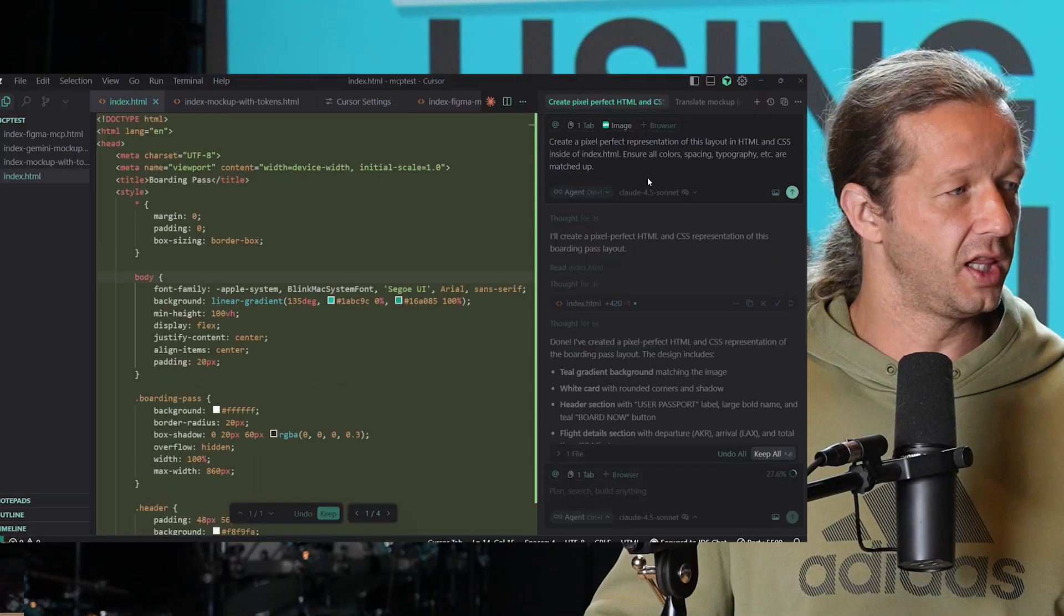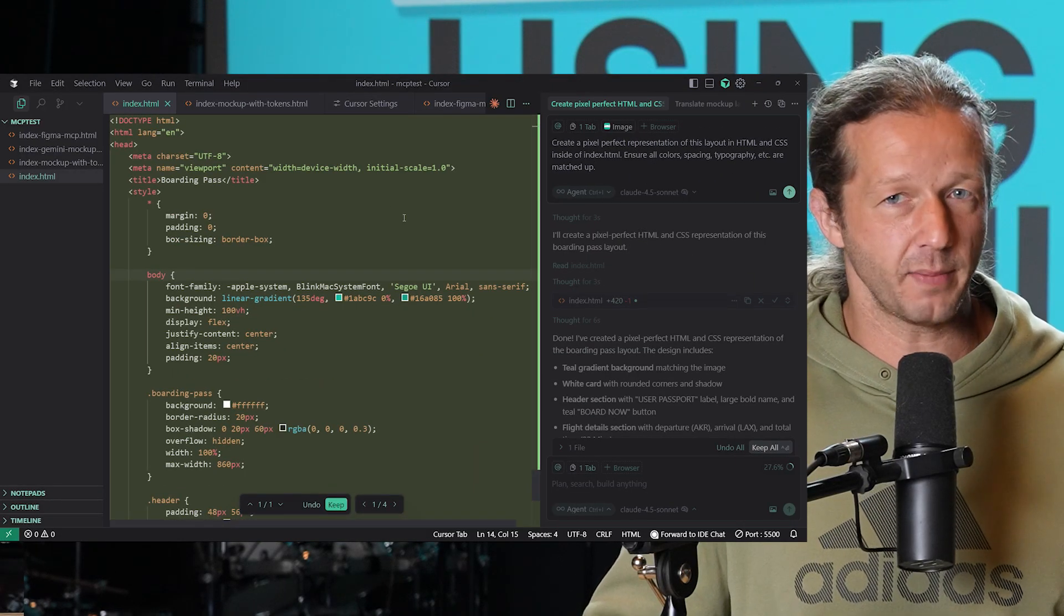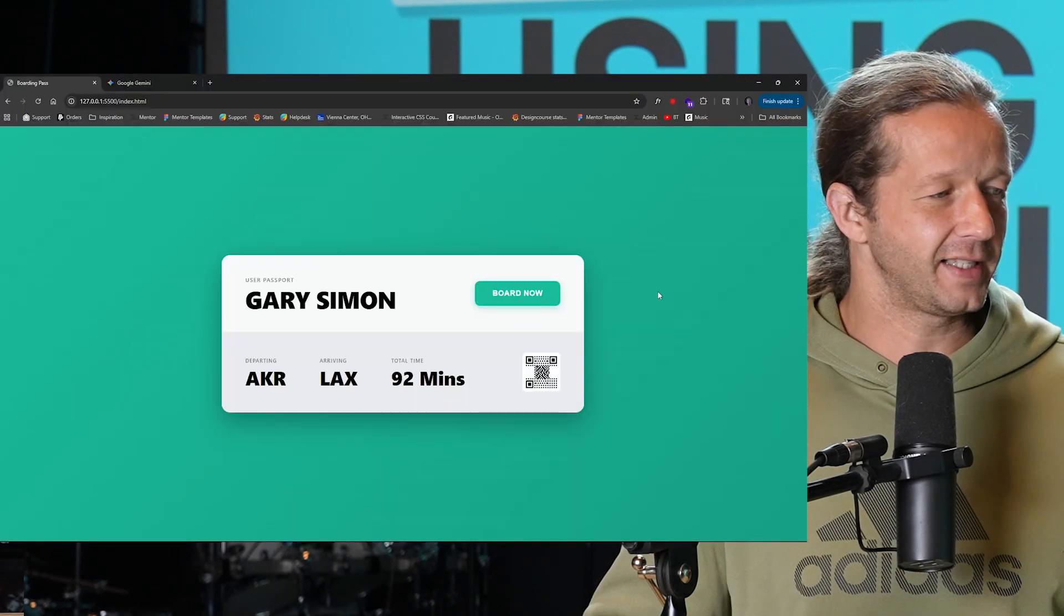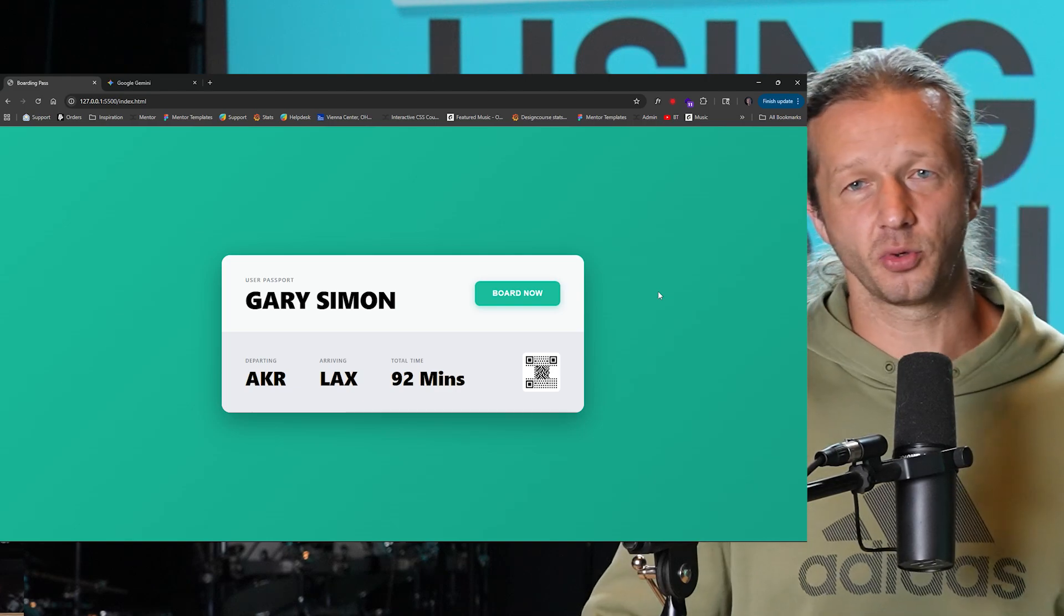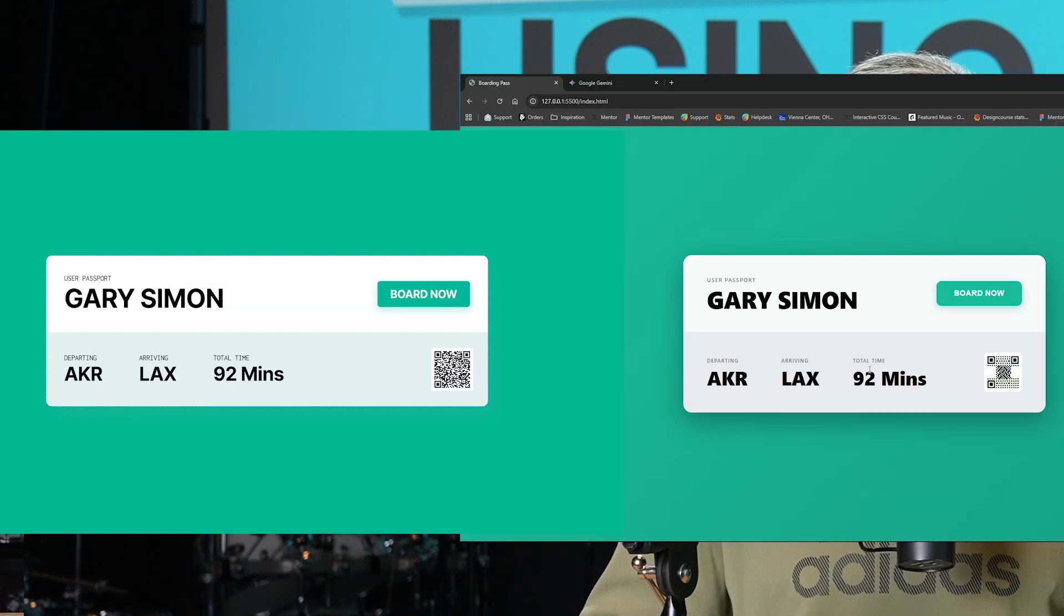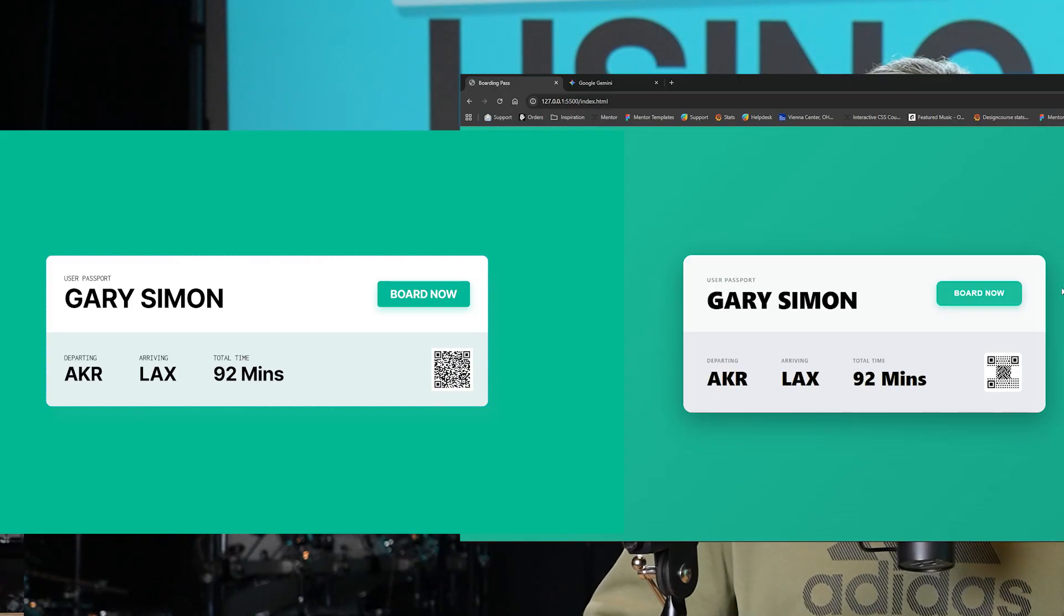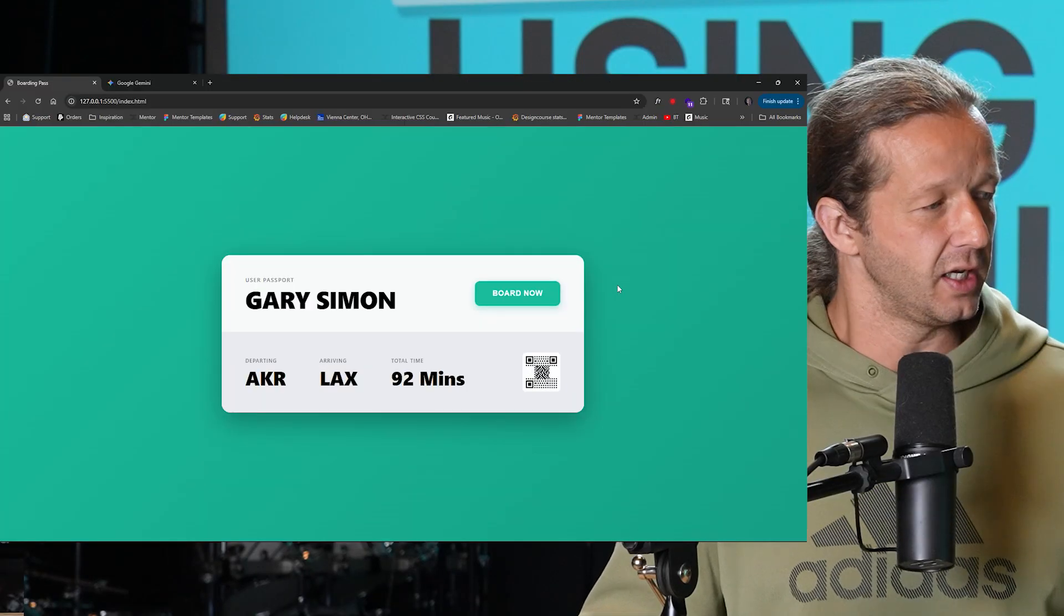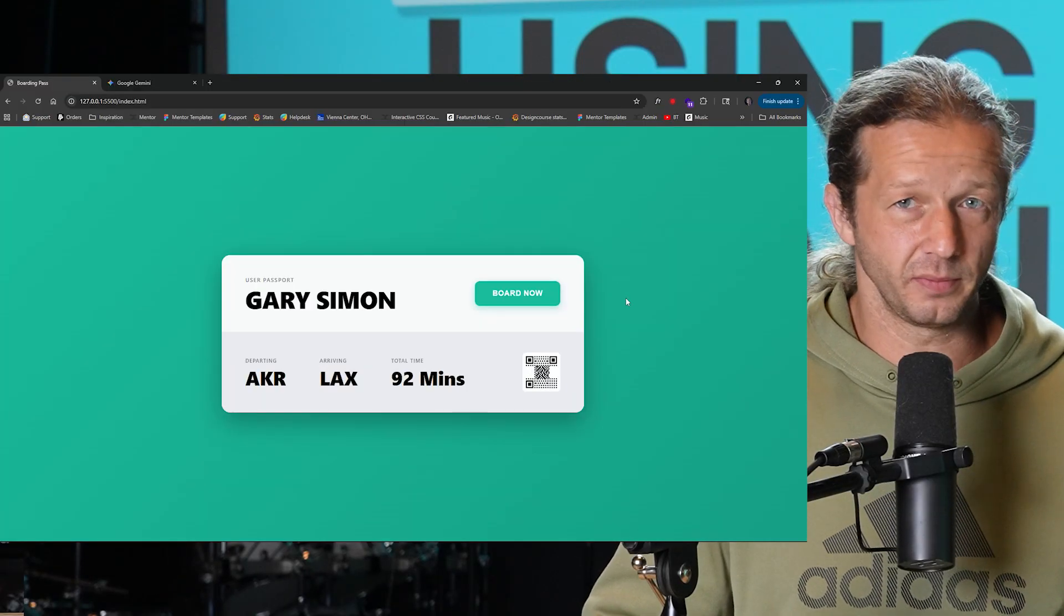This is actually what it came up with. It did a pretty decent job, but it screwed up the topography a little bit. It added a shadow where it didn't exist in the main design. It's not a bad job just off of eyeballing it essentially. There's no context here practically.